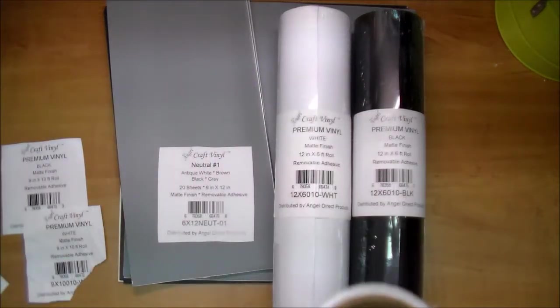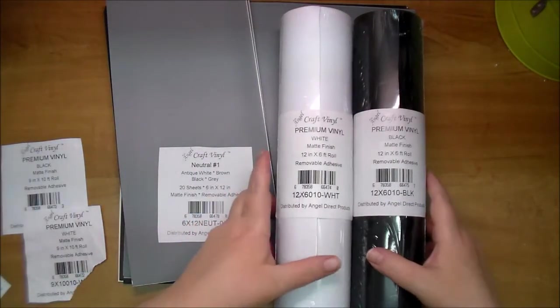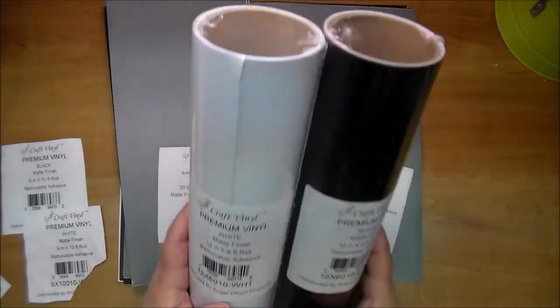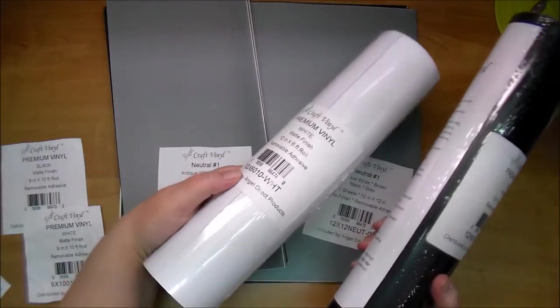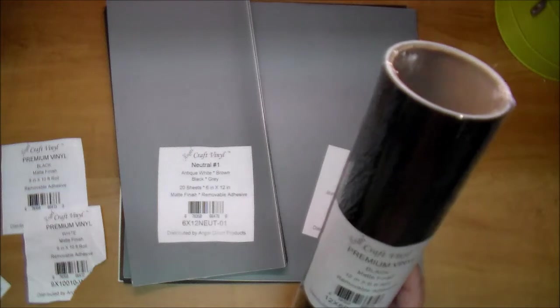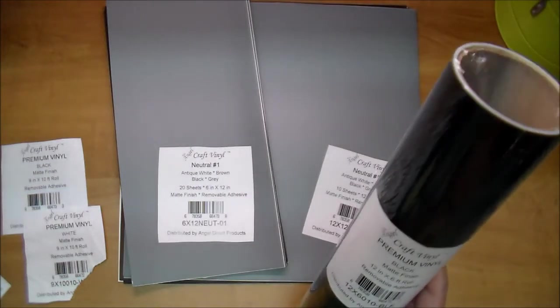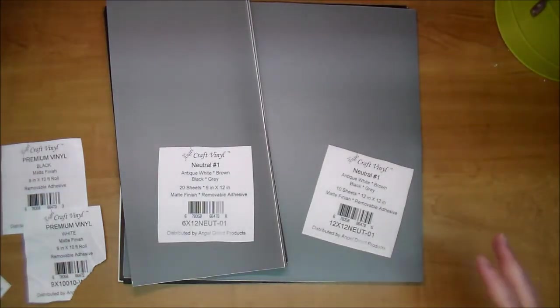And then we also have the black and the white here in the 12 by 6 feet rolls. So these are going to be for your larger projects. These are really great colors to have in your stash. Let me also go over what we have here.